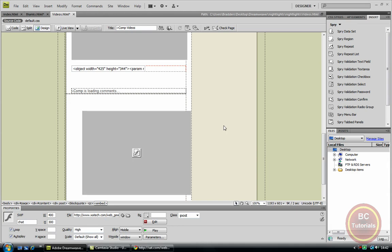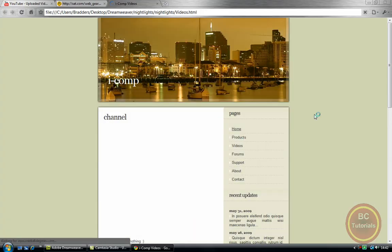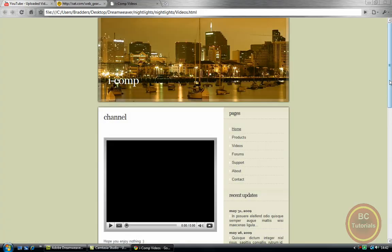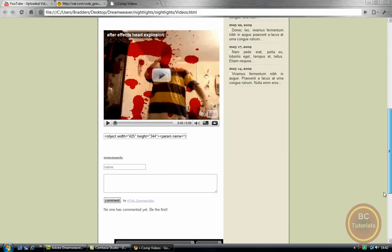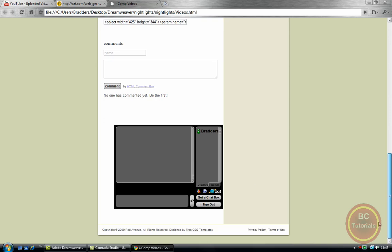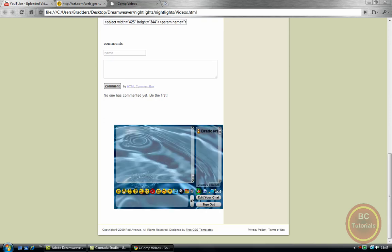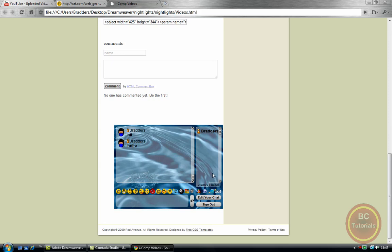Right now I'm just going to preview it in my browser. And here it is, a little chat box. You can talk and you can add your friends. This is the chat box.